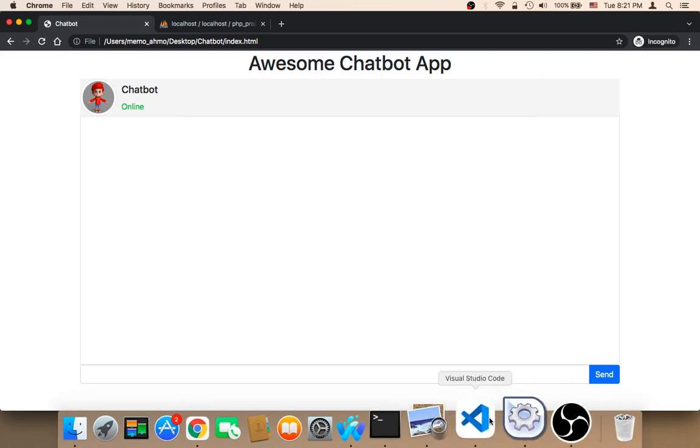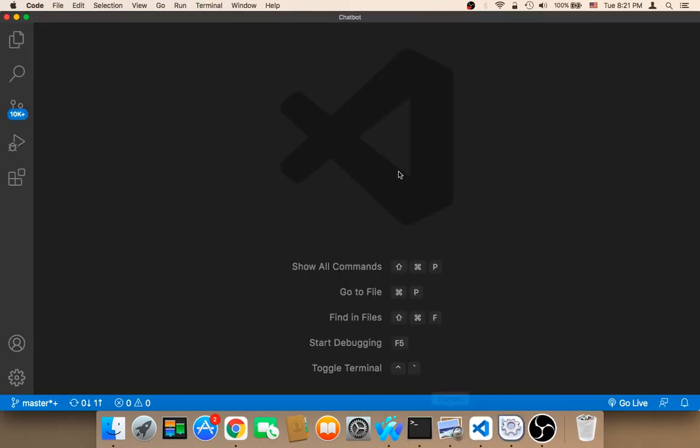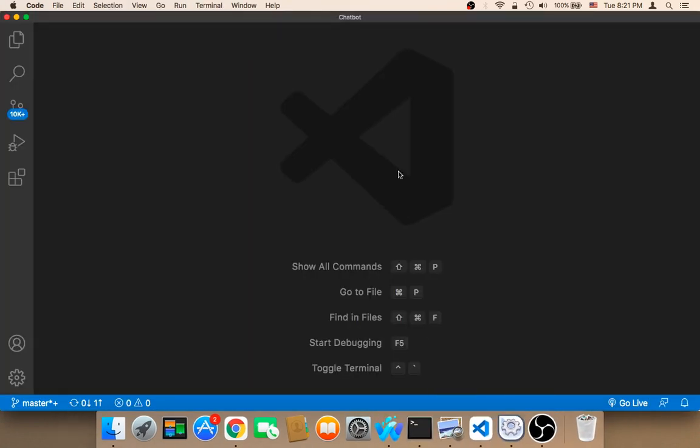The second step is that you need to open the terminal. If you are using Mac, you need to open the terminal. If you are using Windows, you need to open the command prompt.